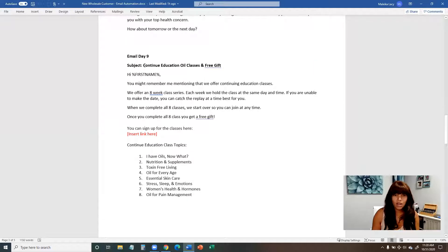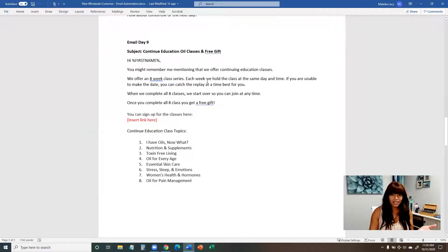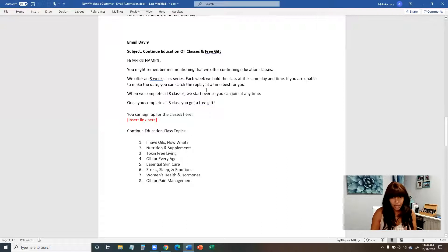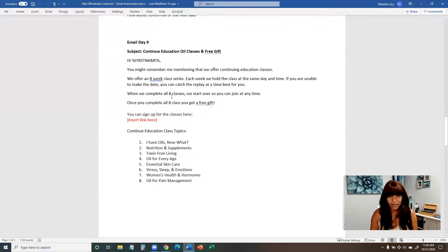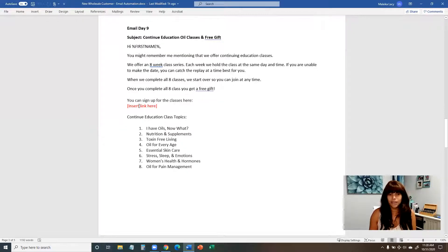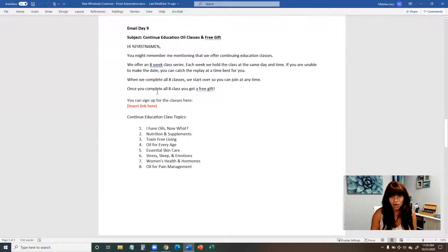On day nine, we talk about continuing education oil classes and a free gift — if they complete all eight classes, you offer them a free gift. This follows the back-to-basics protocol. We provide a link to where they can sign up for those oil classes and get started.